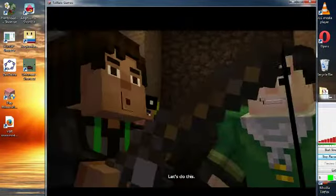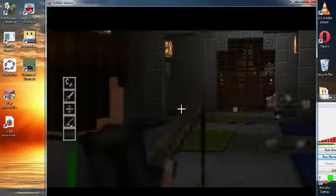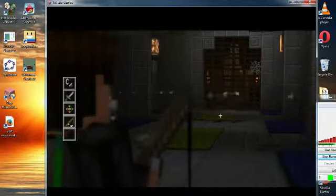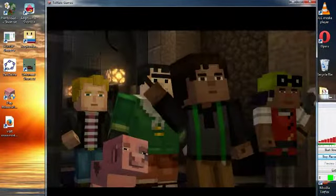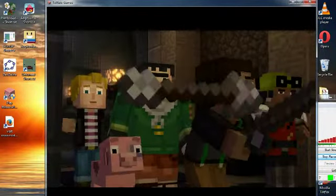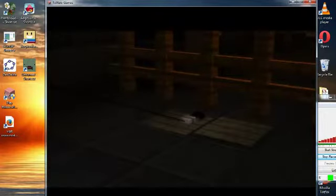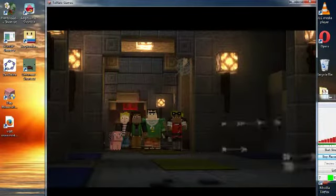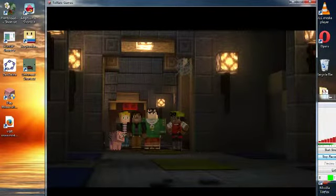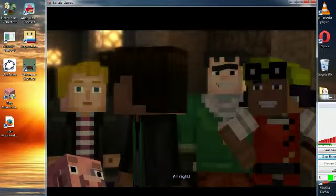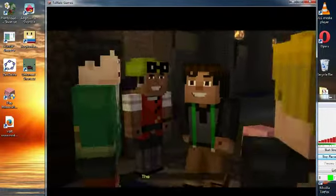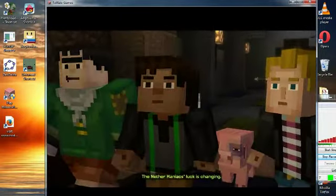Let's do this. All right. The Nether Maniac's luck is changing.